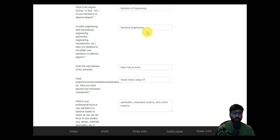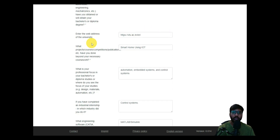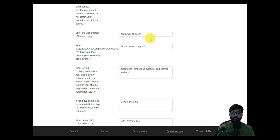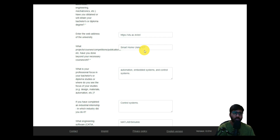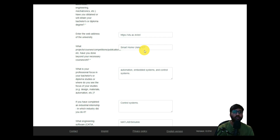For the engineering field I pursued, I entered Electrical Engineering. Then I entered my university website address. For the question about projects, courses, competitions, and publications beyond coursework, I listed one project — Smart Home using IoT — and several research paper publications I had done, as I was involved in a committee working together with IEEE.